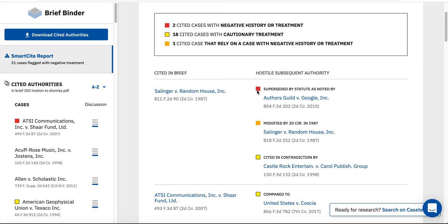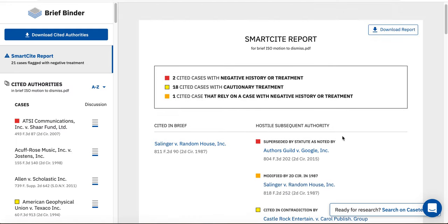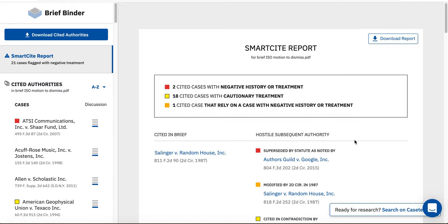All of the cases in your SmartSite report are hyperlinked, indicated by the blue text in the case title. You can just click on the case title if you want to access the text of the case. You can download your entire SmartSite report as a PDF by clicking Download Report from the top right-hand corner of the screen.